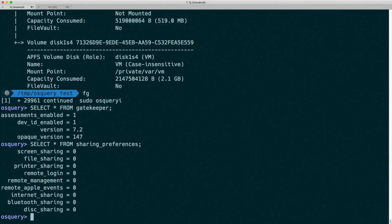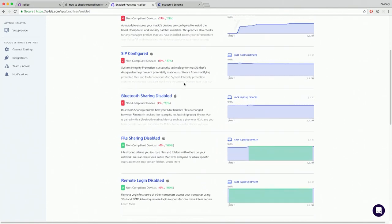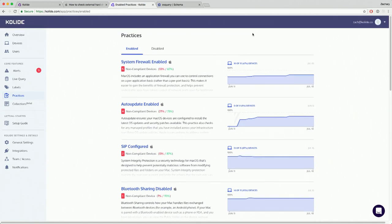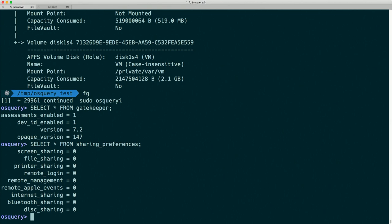We can provide that information to you as an administrator through OSQuery, or to the users themselves through OSQuery. As an administrator you can see how your users' compliance is with those best practices, you can define your own best practices, and we have a desktop app that allows users to see how their compliance is doing — because we think users want to be secure and want to know what best practices are.